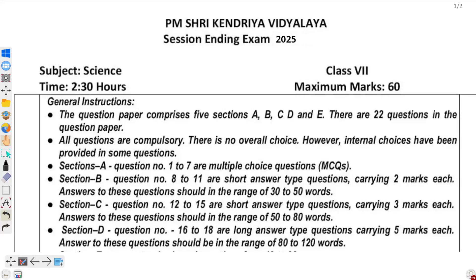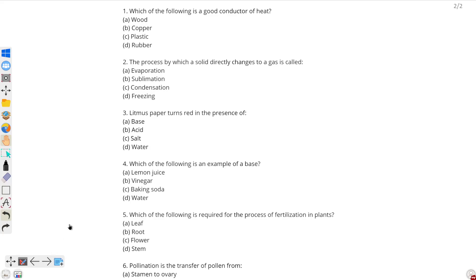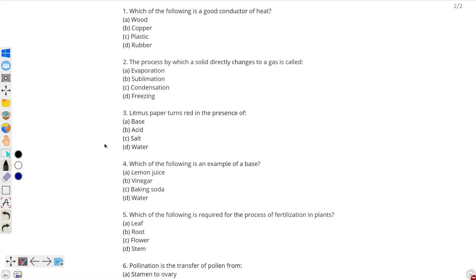Hello students, today we will do Class 7 Science — our examination question paper. So let's start. The first question is: which of the following is a good conductor of heat? A good conductor of heat is a substance through which heat can pass. As you all know, good conductors of heat and electricity are generally metals, whereas non-metals are poor conductors of heat and electricity, or insulators.